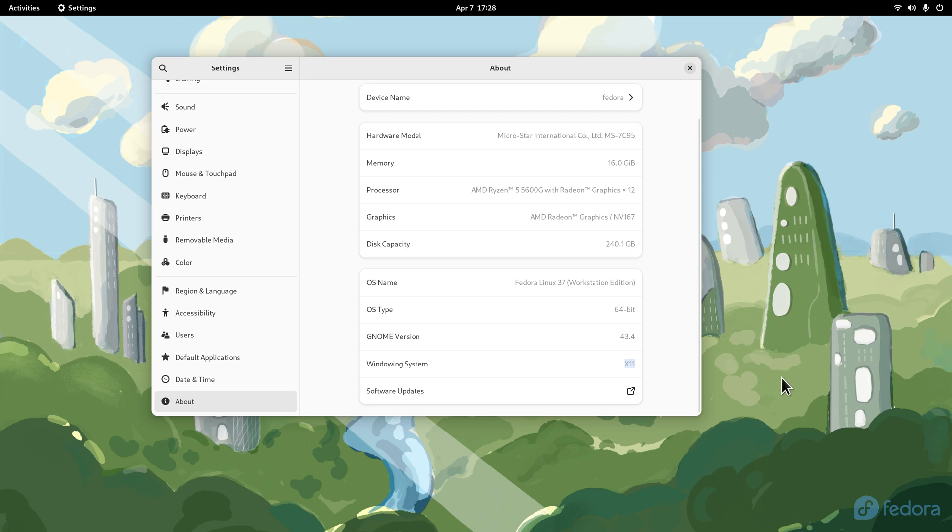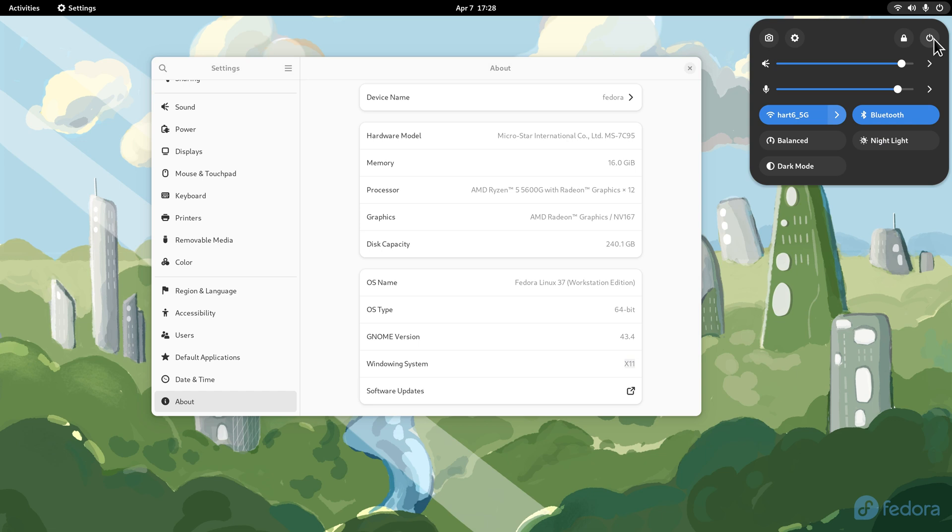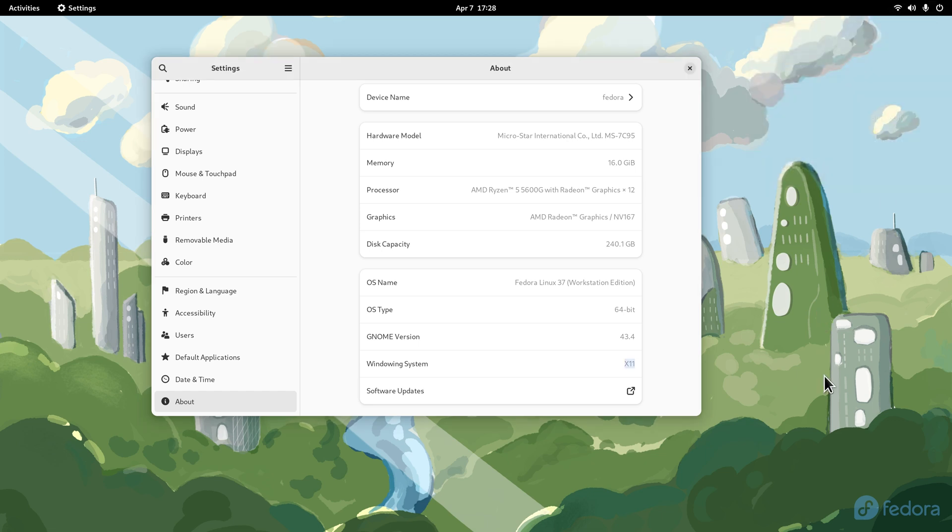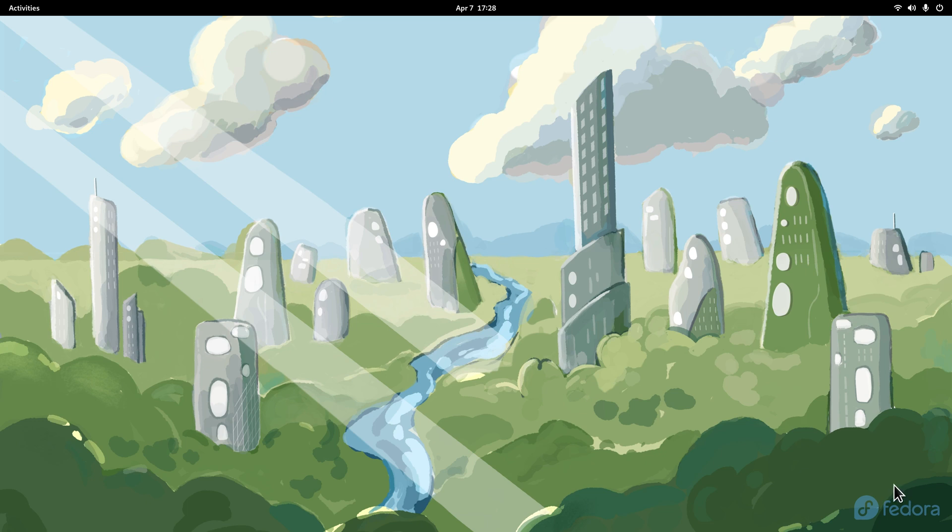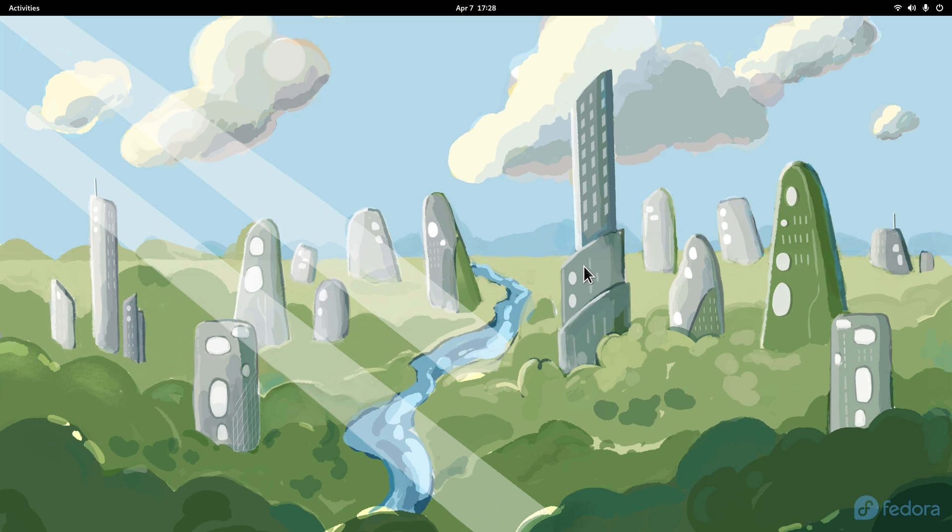How do you change to the X11 environment? You log out of your system. When you log back in, just before you click your username, you'll see a little tiny gear pop up on that lower right-hand corner. You'll just click that and you'll have several selections, one of them is X11. The default is normally GNOME, that would be the Wayland environment.